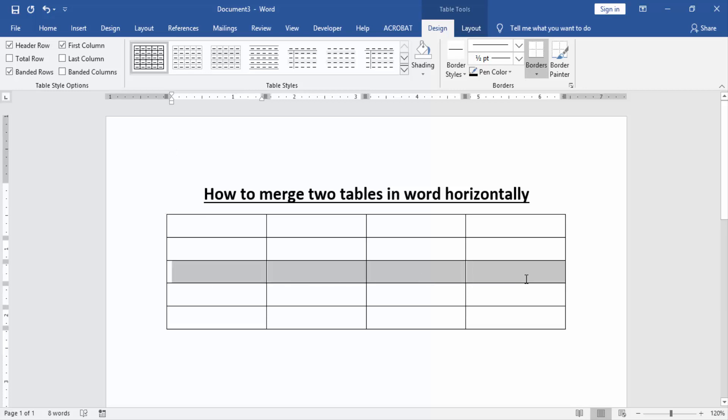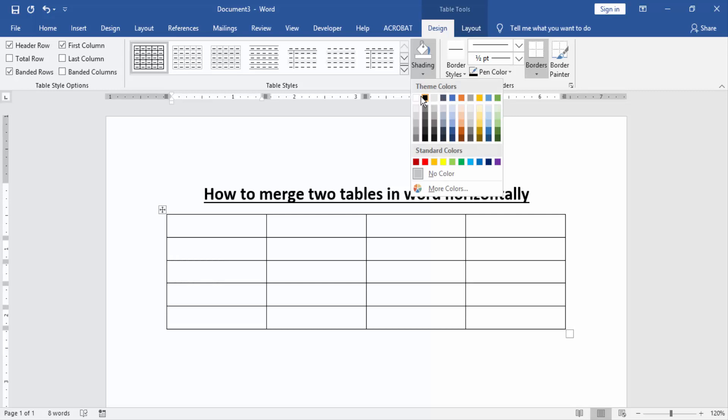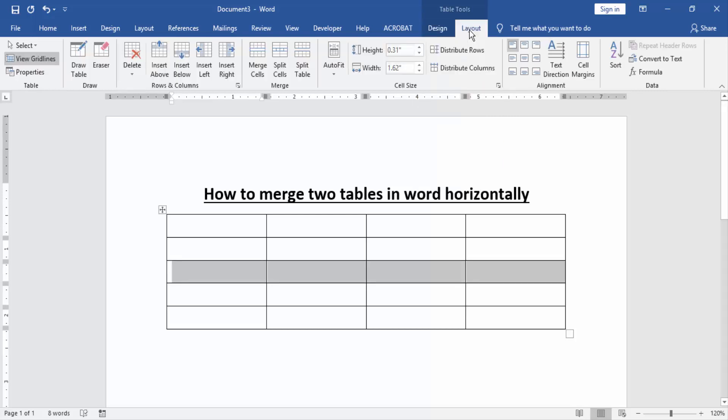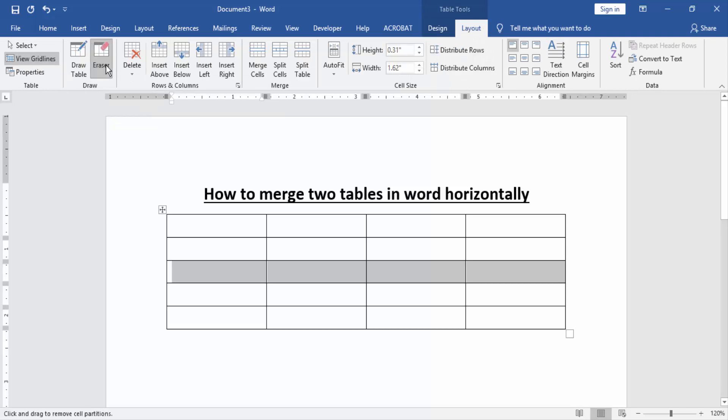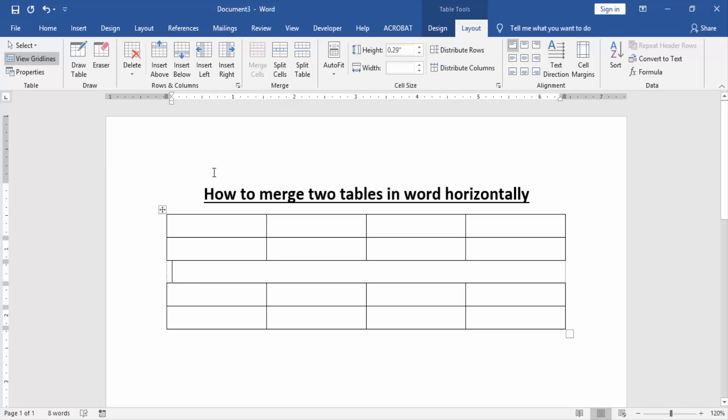Now we merge two tables in Word horizontally. Select a row, then go to the Design menu and click Shading option and select white color. Then go to the Layout option and click Erase. Now erase the line, then again click the eraser. Now we can see here we merged two tables in Word horizontally very easily.